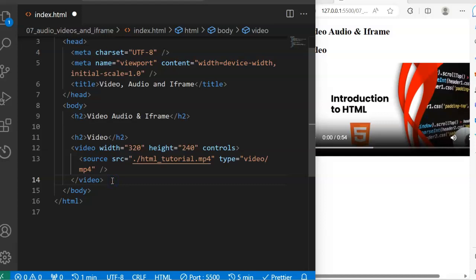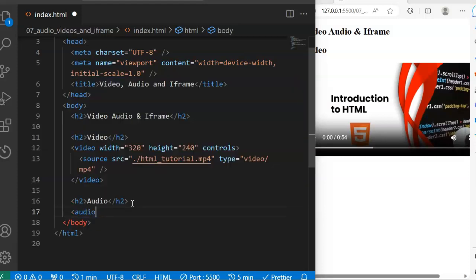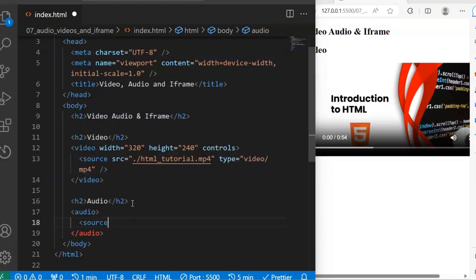The same way you can deal with images and videos, you can also deal with audio on your HTML page. Let's go to another section and call this audio. Just like we embed video into our webpage using the video tag, to embed audio into our webpage we use the audio tag — it has opening and closing tags, the same format as video.